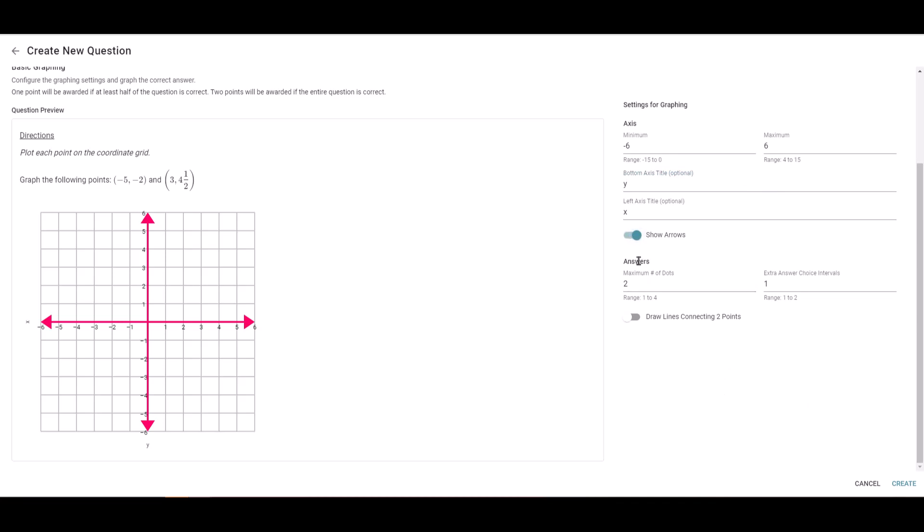For your answers, you can set a maximum number of dots. I want to be very clear about something with this item type: it specifically grades the dots that are plotted on the graph. So be careful if you're wanting students to graph the equation of a line.